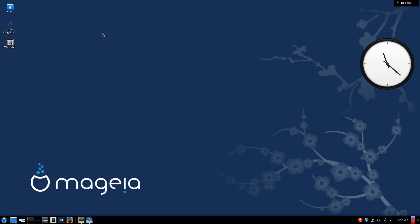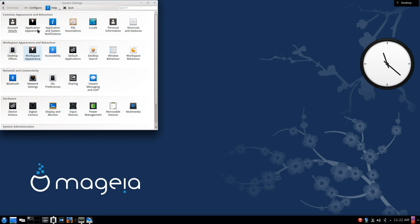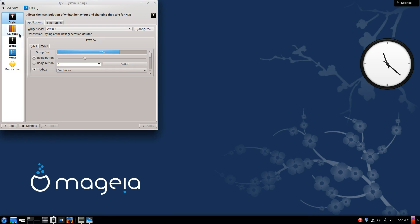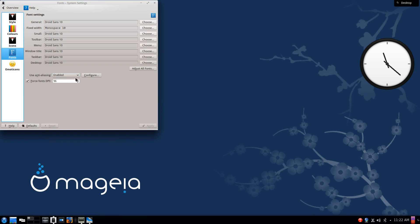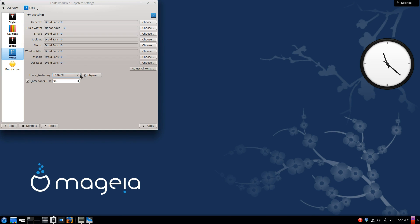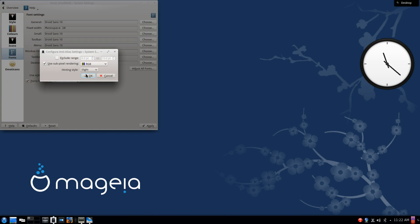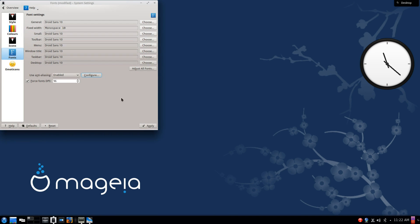One last step that you're going to want to do with the fonts is to enable font smoothing, and this will give you much nicer looking fonts, especially when you're browsing on the web. So again, we go into system settings, application appearance, fonts, and then you'll see here with the anti-aliasing, I've probably butchered the pronunciation of that word, but nevertheless. Enabled, you want to enable the anti-aliasing, and then you want to use the RGB subpixel rendering along with slight hinting style, and that'll make the fonts on the web look a lot nicer.